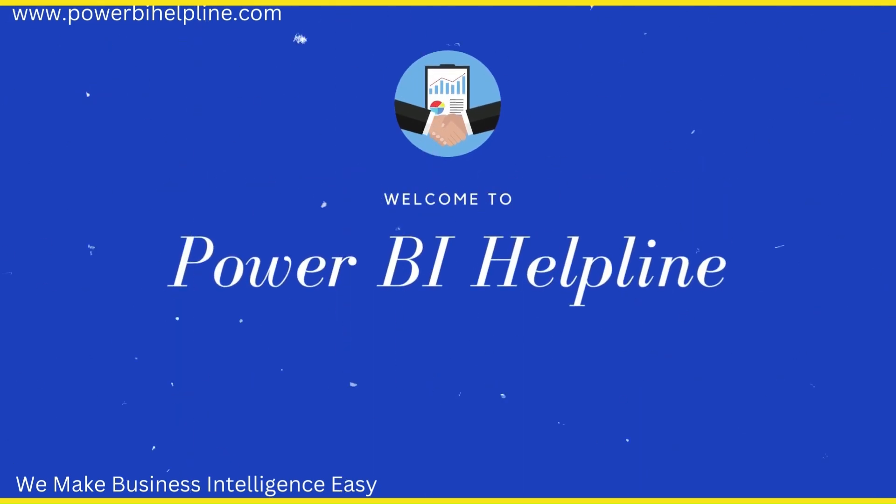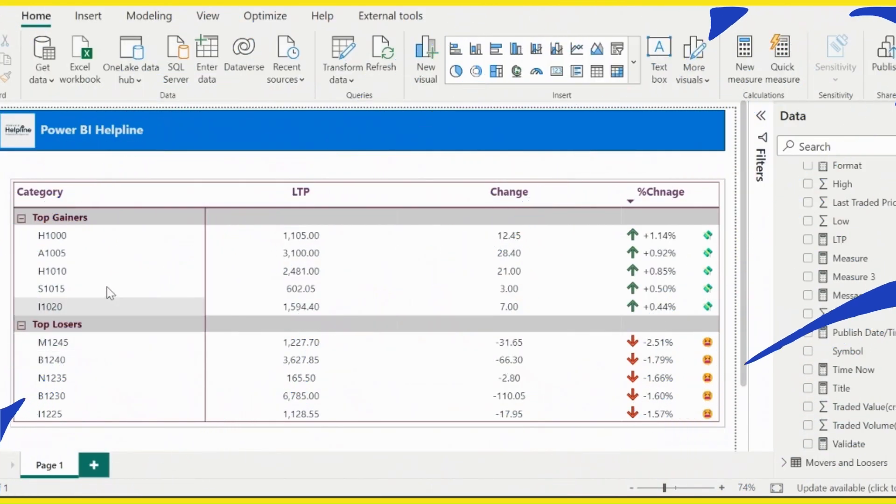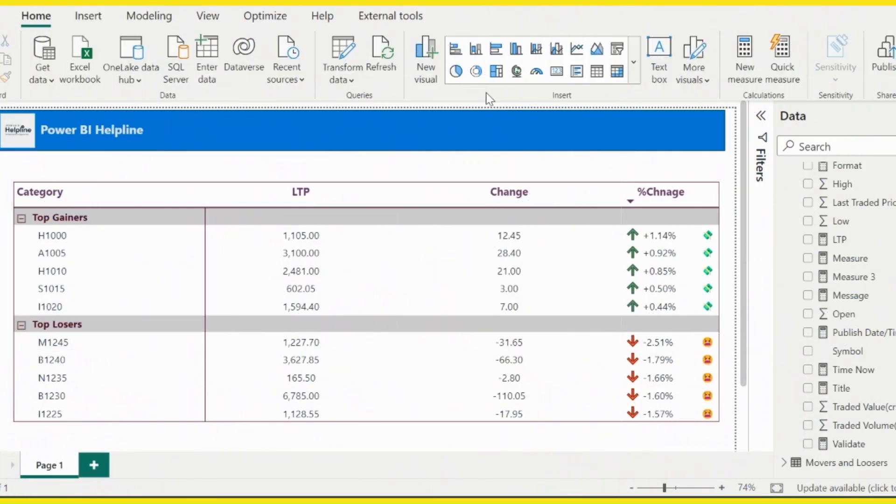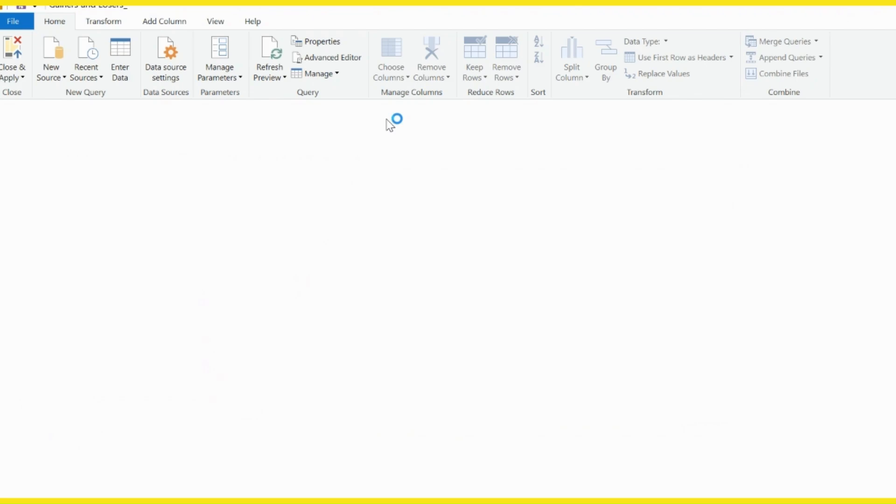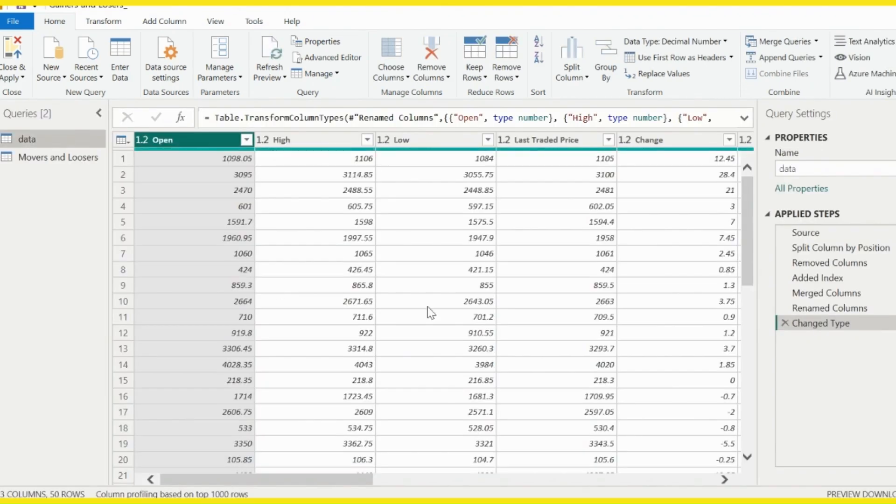Welcome back to Power BI Helpline. I have this Power BI report, and if I go inside Transform Data, you can see I have applied few Power Query transformations.